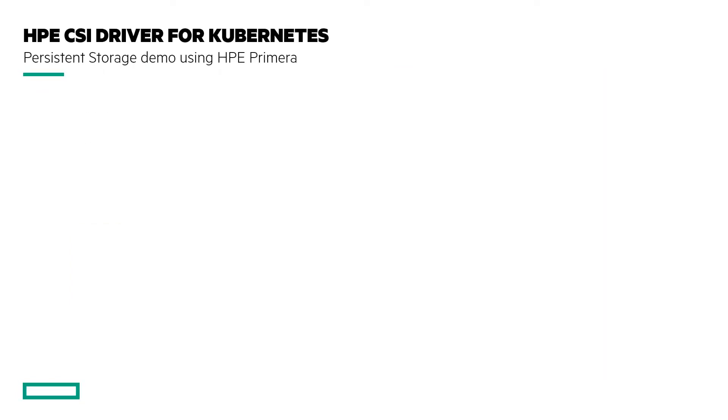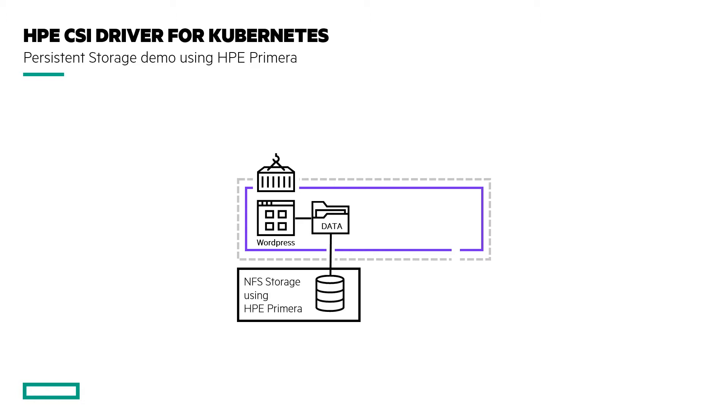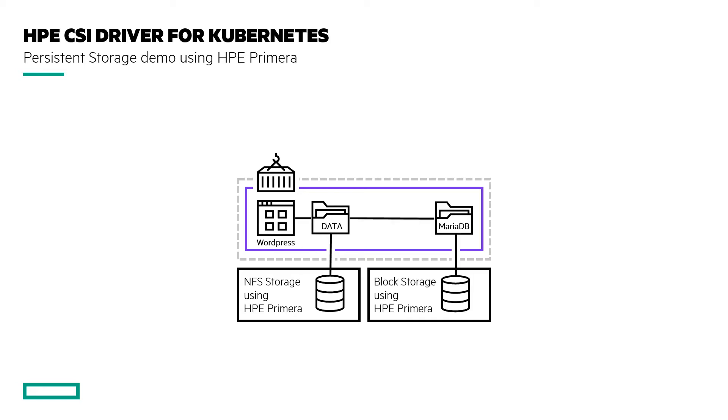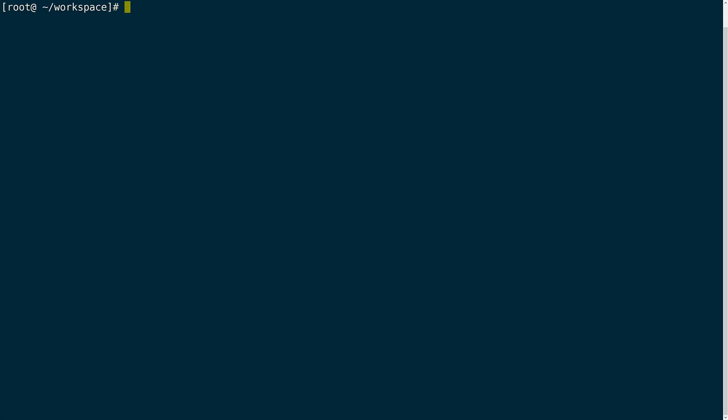In this demo we will use Helm to deploy a WordPress site within my Kubernetes cluster and the WordPress deployment requires two persistent volumes to be provisioned during the deployment process. We will use the HPE CSI driver for Kubernetes along with Primera to provision an NFS volume to back the WordPress application using the new NFS provisioner that is part of the HPE CSI driver as well as a more traditional data reduction volume for the MariaDB that WordPress uses. With that let's get into the demo.